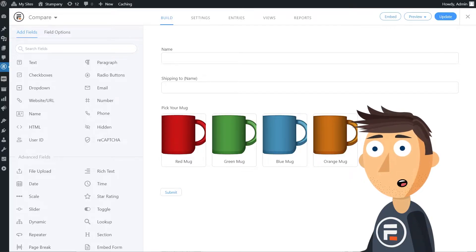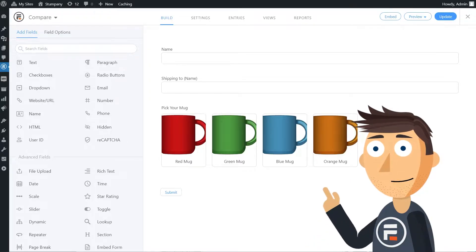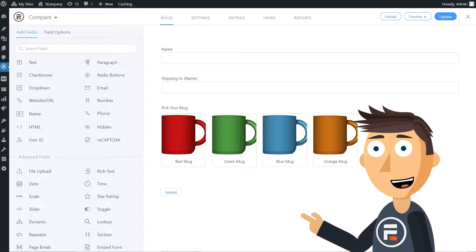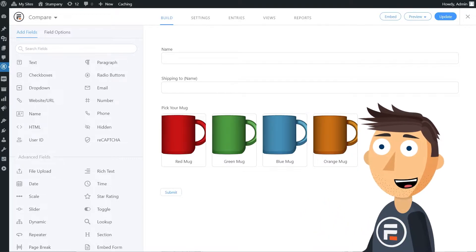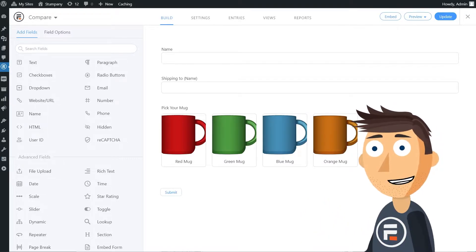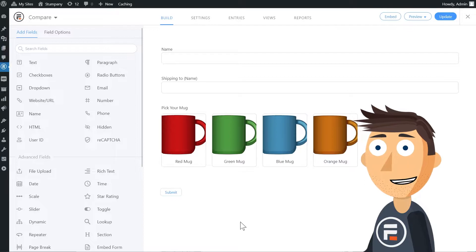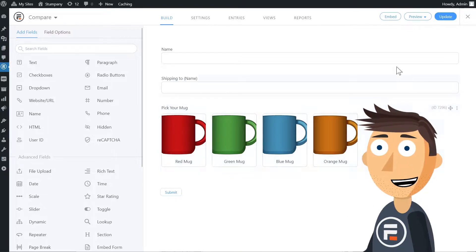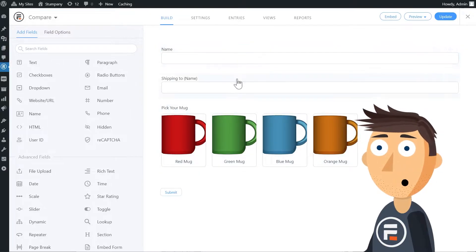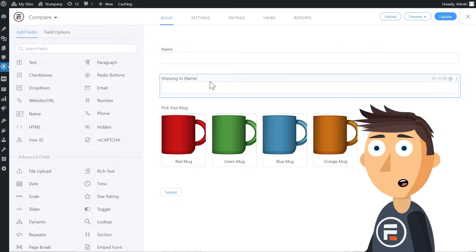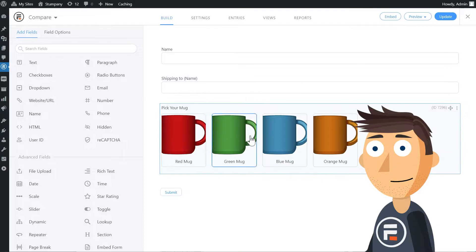Here is a simplified order form I made. A real one would obviously have more fields, but this is enough to show off a potential use case. I have the name placing the order, the name of who it's shipping to, and then the product itself.